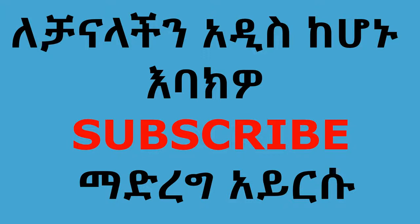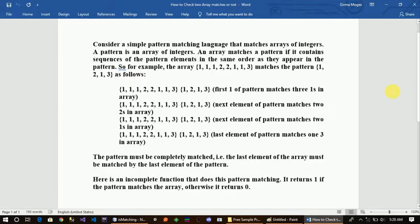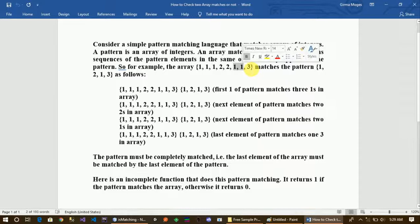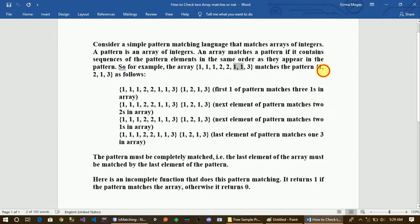If you want to go to the video, consider sample pattern matching language that matches the array of integers. A pattern is an array of integers. An array matches a pattern if it contains the pattern elements in the same order as they appear in the pattern. So for example, the array elements already as in the counter — no duplicates — the natural amount is supposed to appear required.